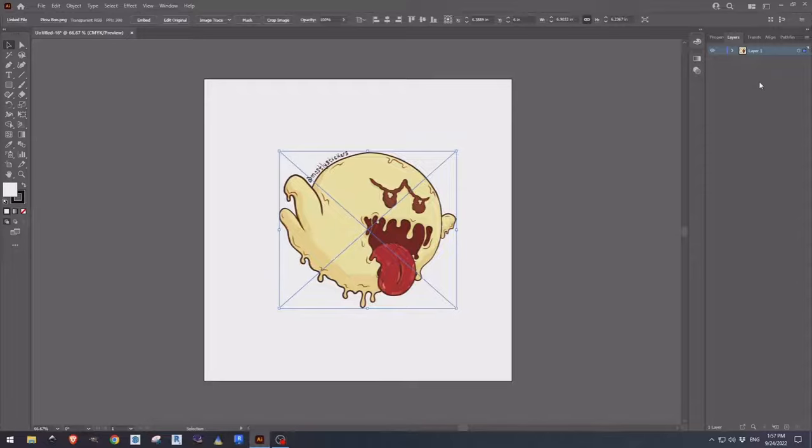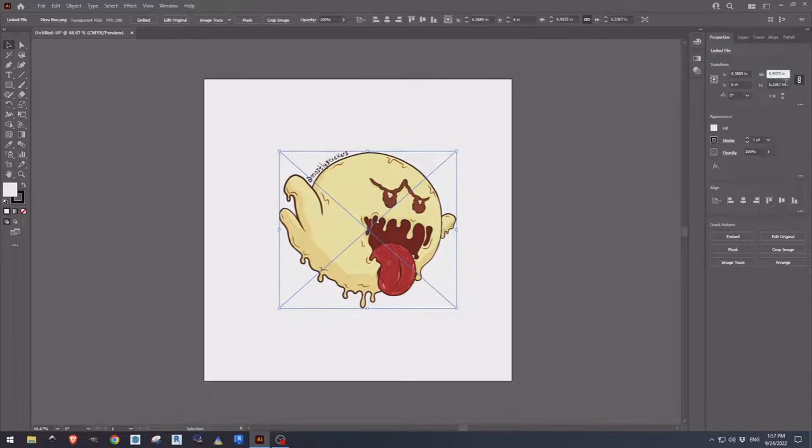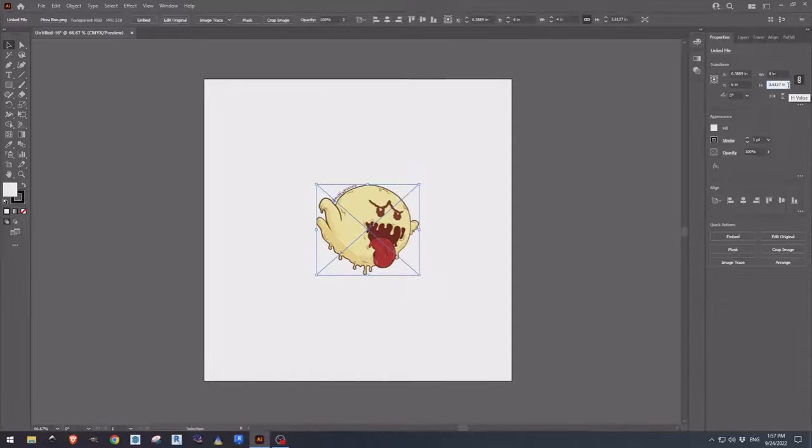Once we have that we can come up to properties, come up to our size, pick the size we want to use. We're going to use a 4-inch sticker.